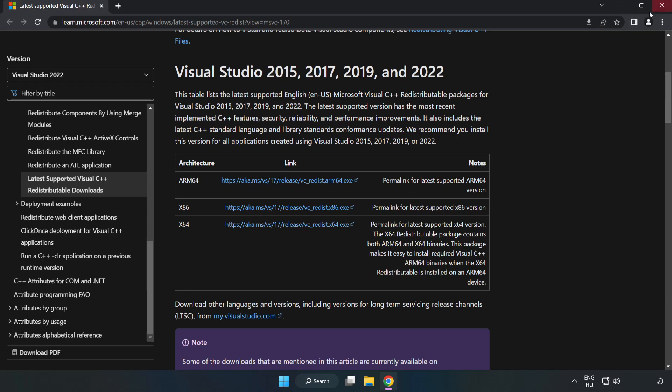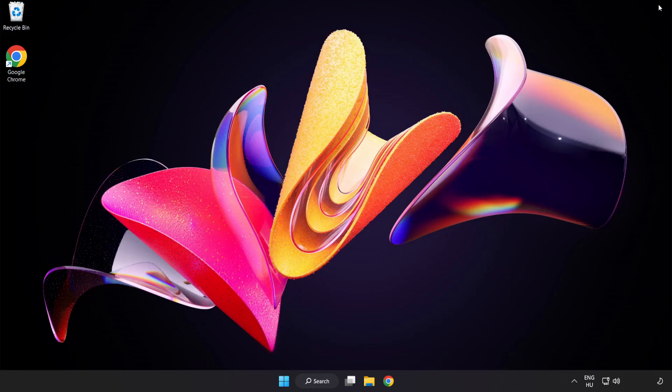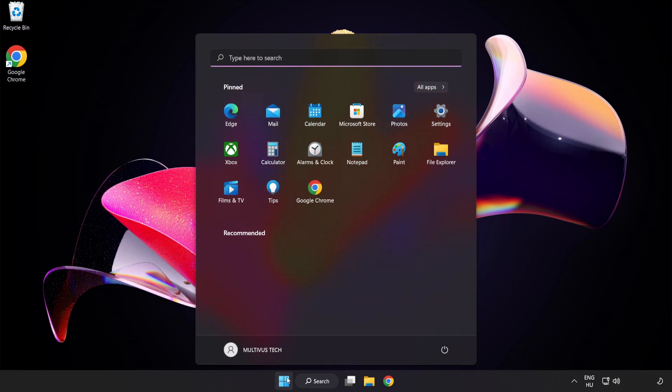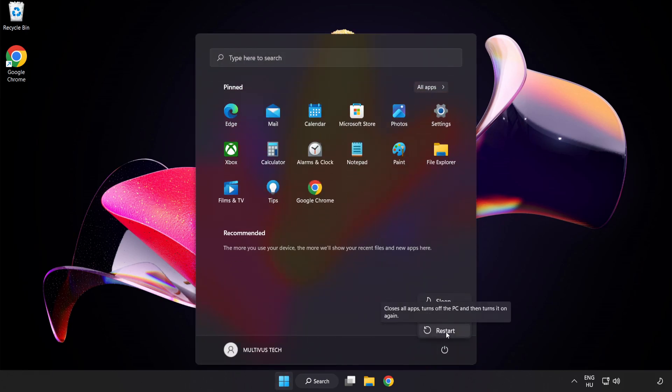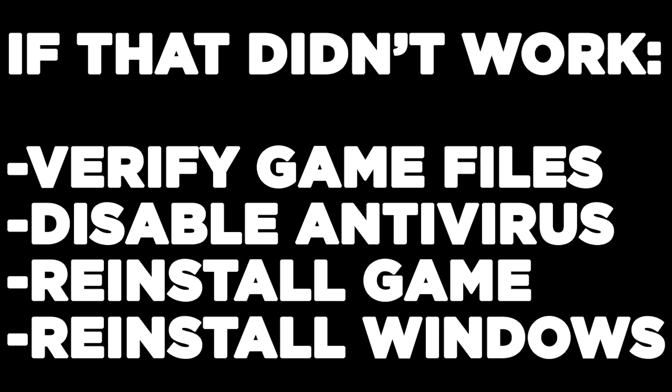Close your internet browser and restart your PC. If that didn't work, verify game files, disable antivirus, reinstall the game, or reinstall Windows. Problem solved. Like and subscribe.